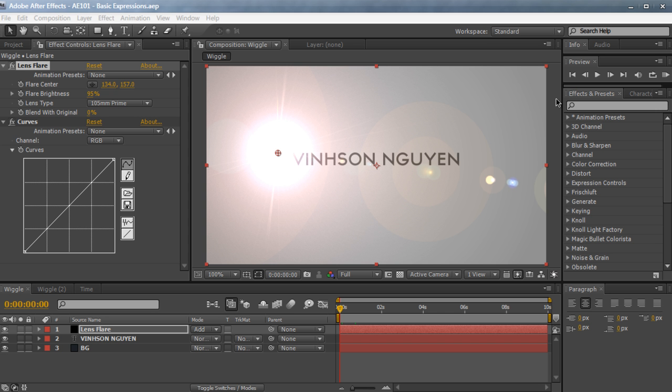Hey everyone, Vincent here from CreativeDojo.net and welcome to the fifth episode of After Effects 101, the series where I teach beginners the basic things of After Effects.